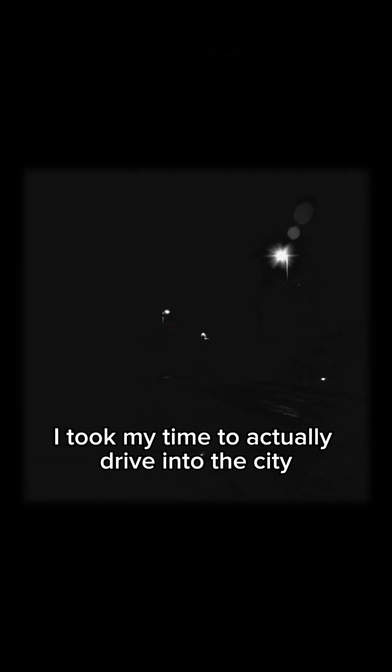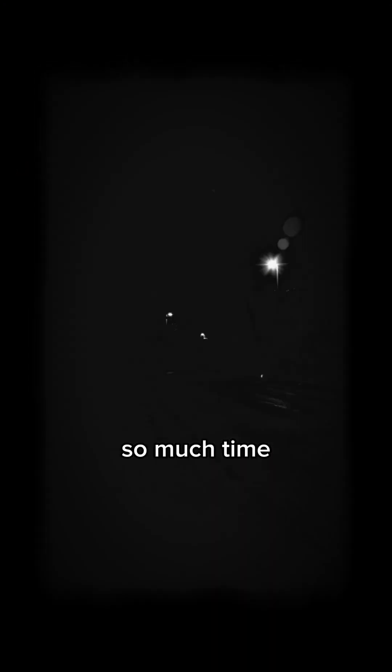I took my time to actually drive into the city. So much time it was dark by the time I was done circling the place. I just wanted to be careful, you know?